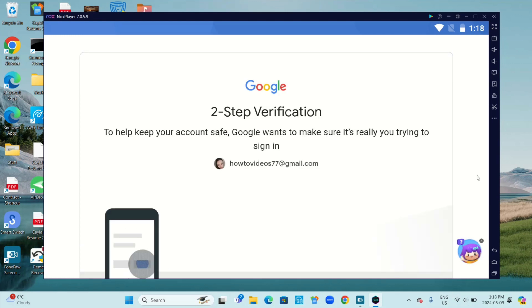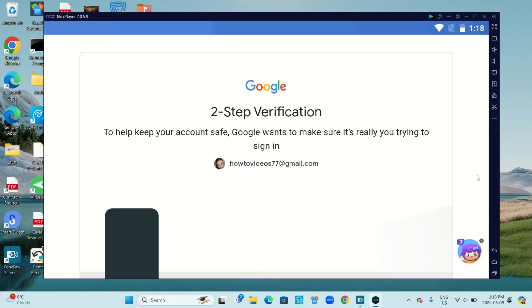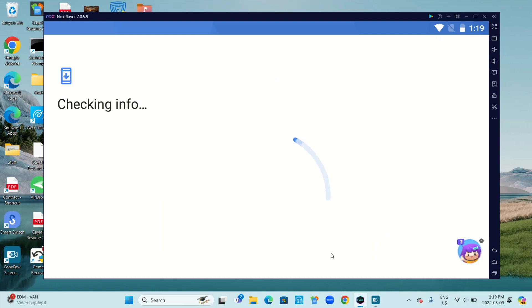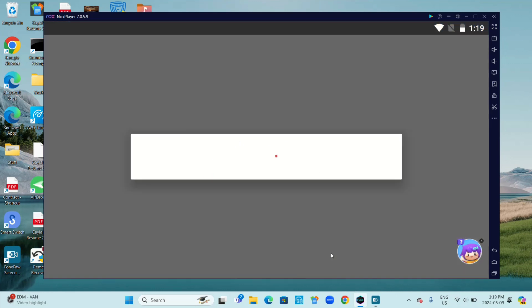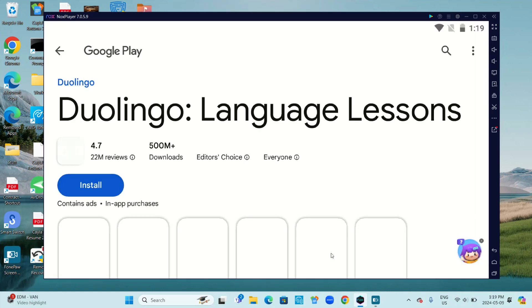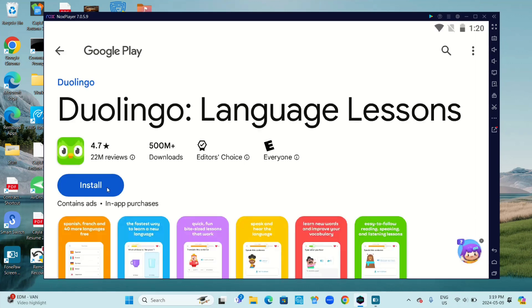Next we have two-step verification. If you have it turned on, to help keep your account safe, Google wants to make sure it's really you trying to sign in. Click yes, it's me on your phone, then click Install.